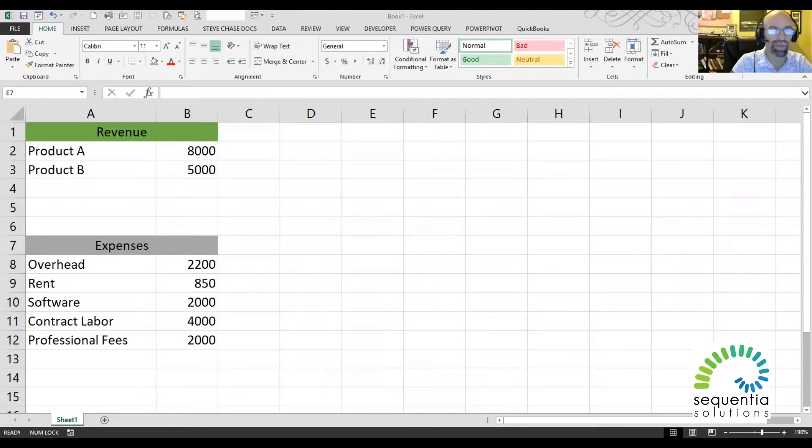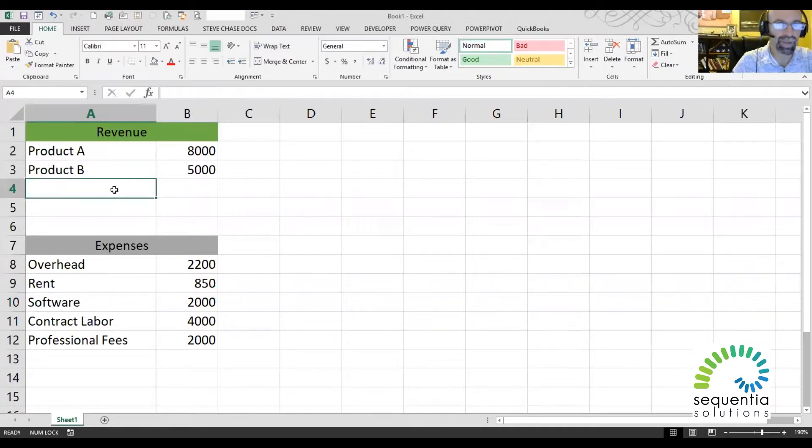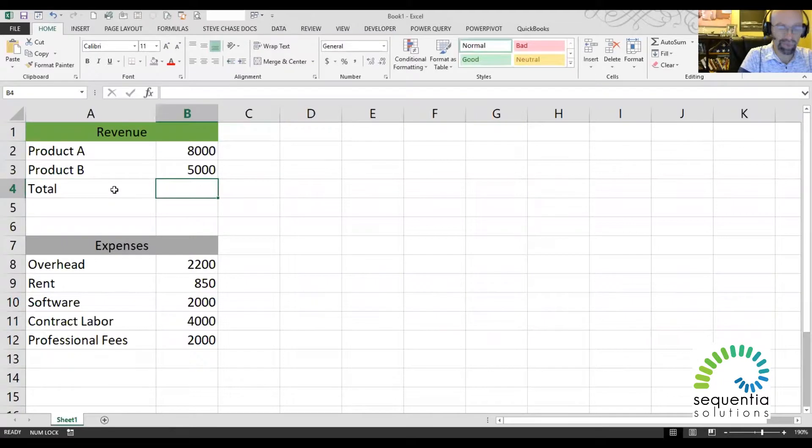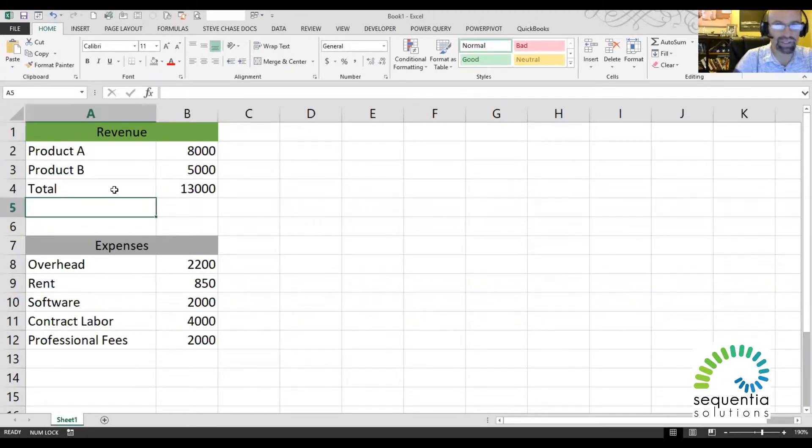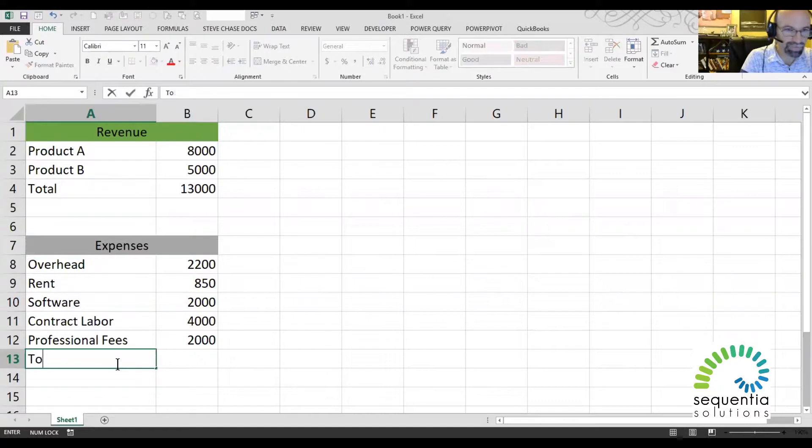Alright, here I'm looking at some revenue and expenses projections, and I'm going to just do some quick calculations to see what our bottom line number is.